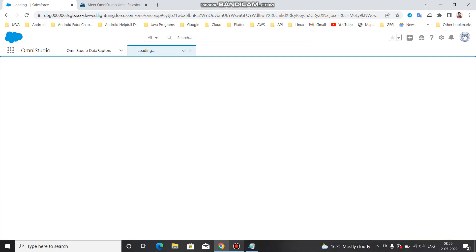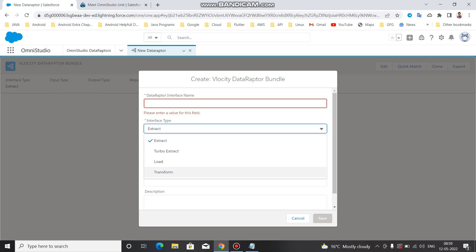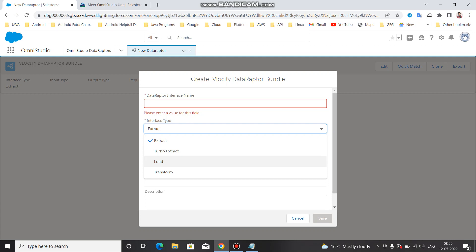My network connection is a little slow so it's taking time to load. First you need to give the Interface Name, which is mandatory - it's a declarative name that will be displayed on the OmniScript or wherever you use it. Then you need to set the Interface Type - which kind of Data Adapter you want to use: Extract, Turbo, Load, or Transform. If you want to get data, use Turbo or Extract; to update data to Salesforce, use Load; to change the format of data, use Transform.